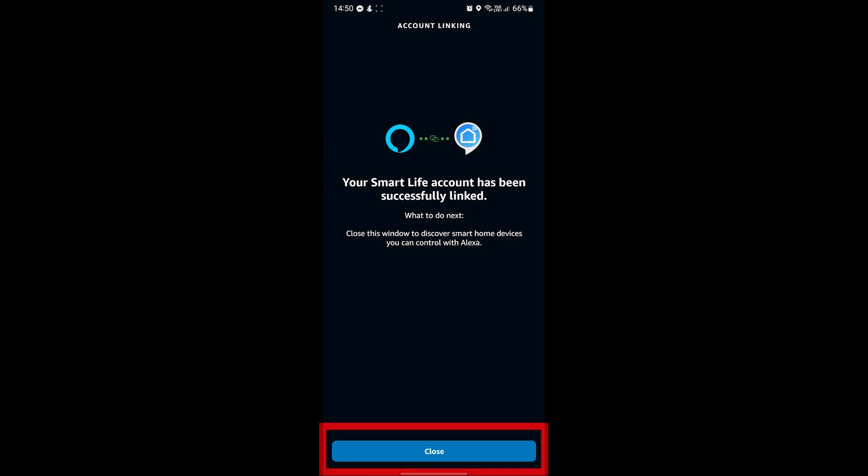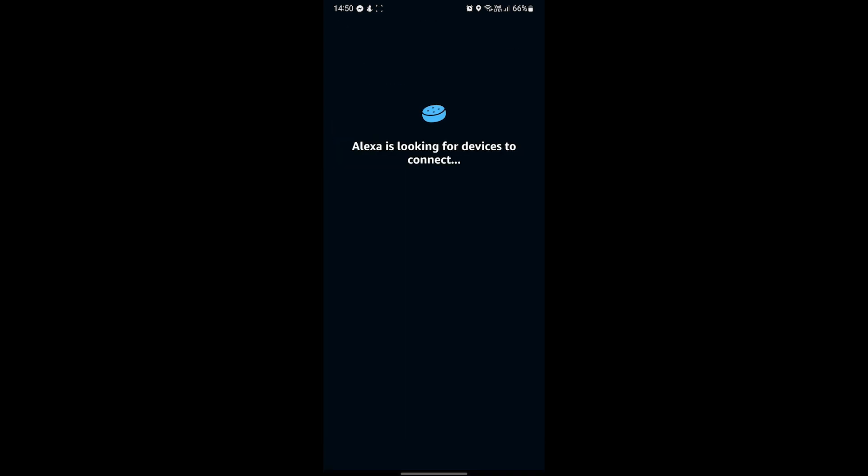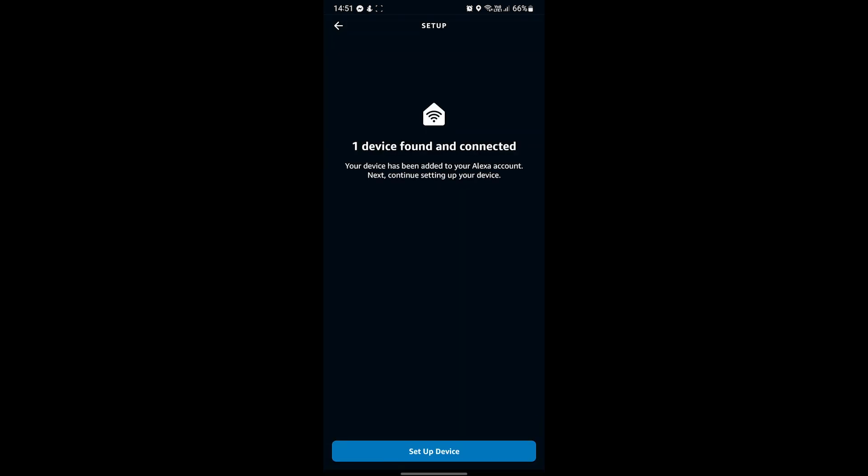You can click Close here. Alexa will now start looking for smart devices to connect to on your Smart Life app. It might take around 45 seconds to search. Once it's done, you'll get confirmation that Alexa has found the device on your Smart Life app.